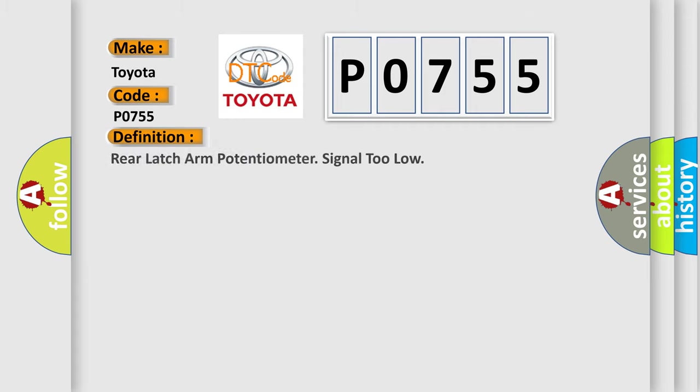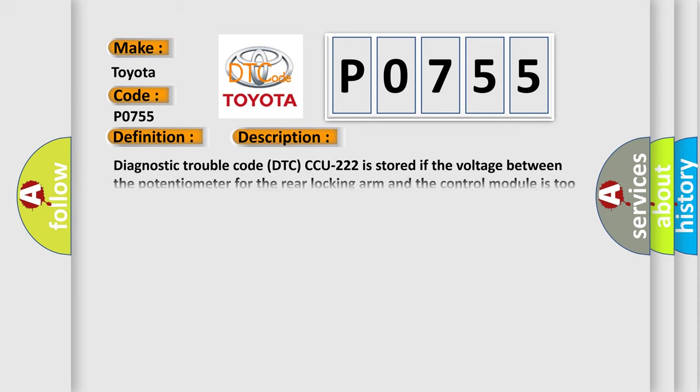The basic definition is: Rear latch arm potentiometer signal too low. And now this is a short description of this DTC code.